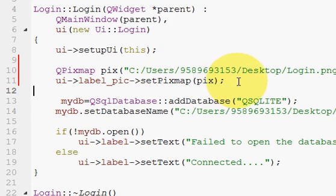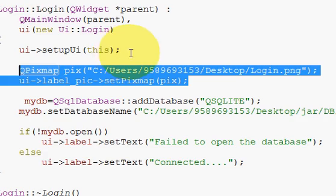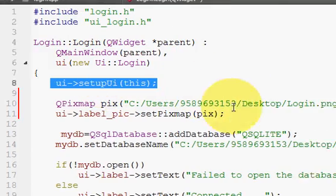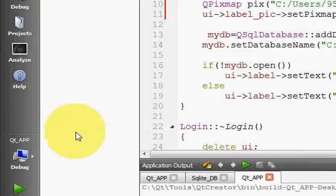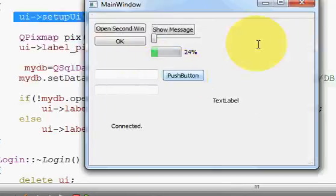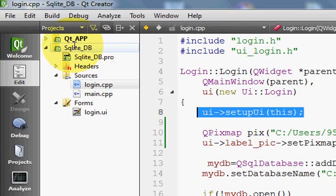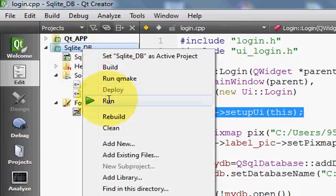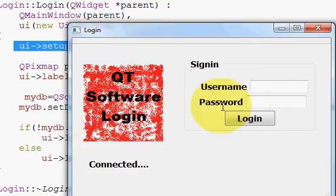Just add these two lines of code just below your 'ui->setupUI'. Save all files, then build and run the project. You will see the picture is set to your label like this. So this is one way of setting the picture.